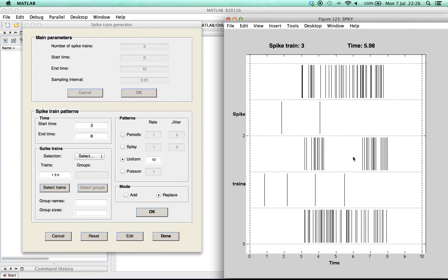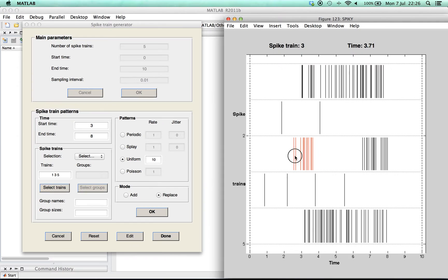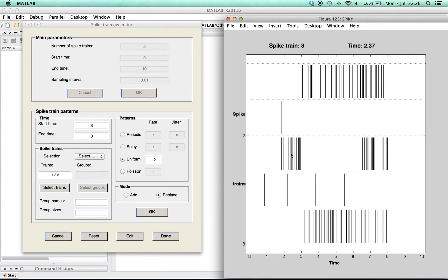The spike train generator allows all kinds of modification. For example, it's possible to drag and drop spikes or to copy and paste.